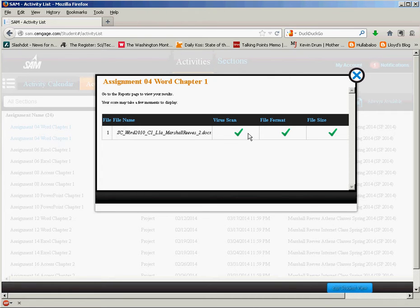We also have a virus scan on the file and a file format check to make sure that it's a Word document in this case.